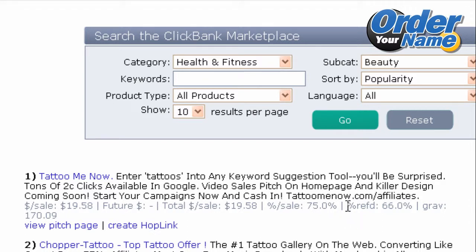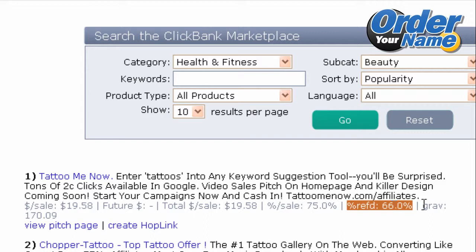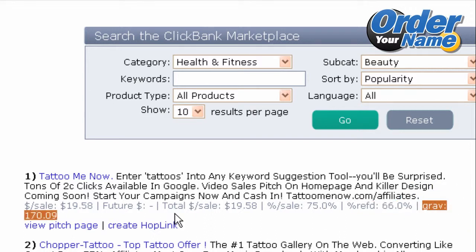Then you can see the percentage of sales referred by affiliates. For Tattoo Me Now, 66% of all sales are referred by affiliates and the rest are referred by search engine traffic and so on. Finally, you can see gravity — for Tattoo Me Now the gravity is 170.09. Gravity basically means how many individual affiliates have made money promoting this particular product in a given period of time.